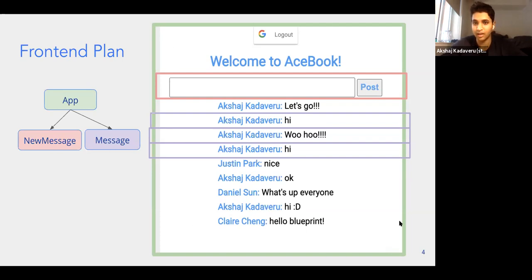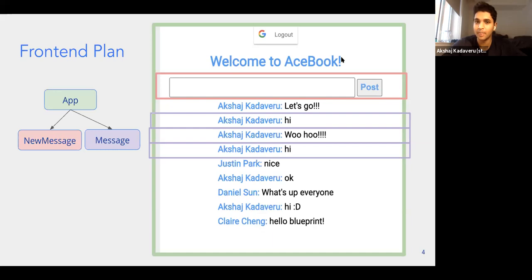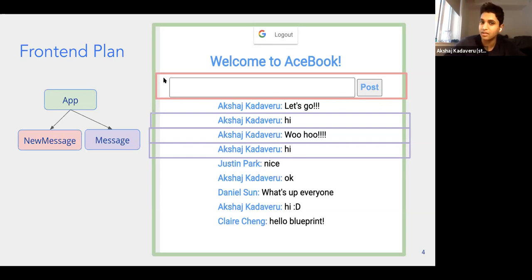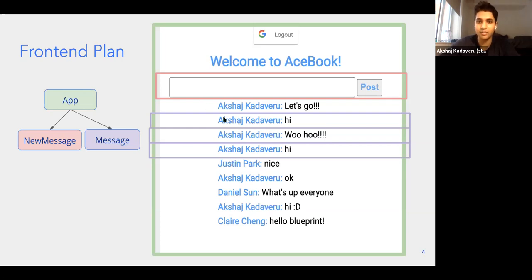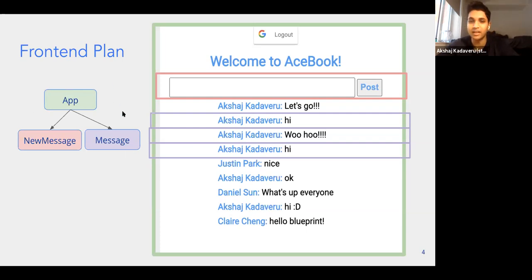App is our whole website — our whole website is one component. We don't want to code everything in one component, that'd be like writing your whole program in one file. So we split it into sub-components: there's an H1 tag (a header in HTML), a login component with its button, a new message component where people put in new messages, and then message components — one for each message. We put all of those in app. It's a very short plan, but it's important to do this planning before you code.